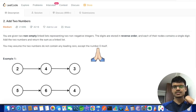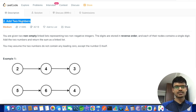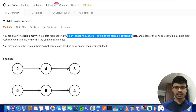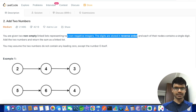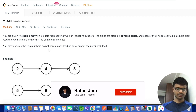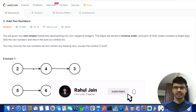Hello everyone, myself Rahul. Today we are going to solve a problem related to linked list. The problem name is 'Add Two Numbers.' You are given two non-empty linked lists representing two non-negative integers. The digits are stored in reverse order, and each of their nodes contains a single digit. Add the two numbers and return the sum as a linked list. You may assume the two numbers do not contain any leading zeros except the number zero itself.